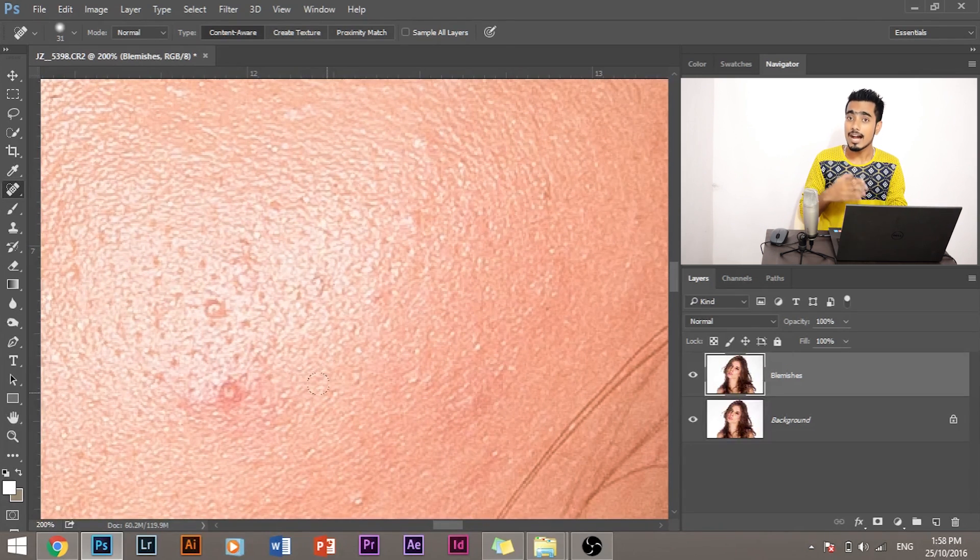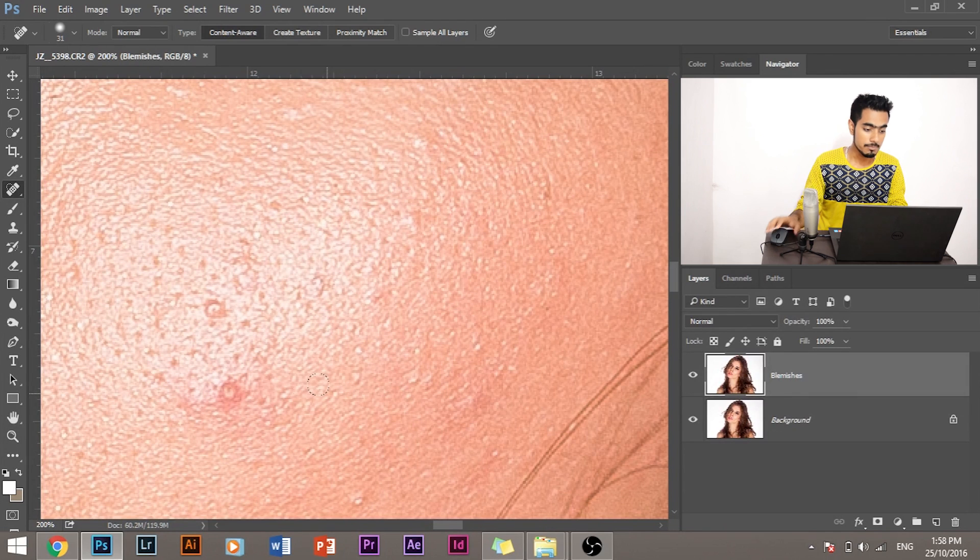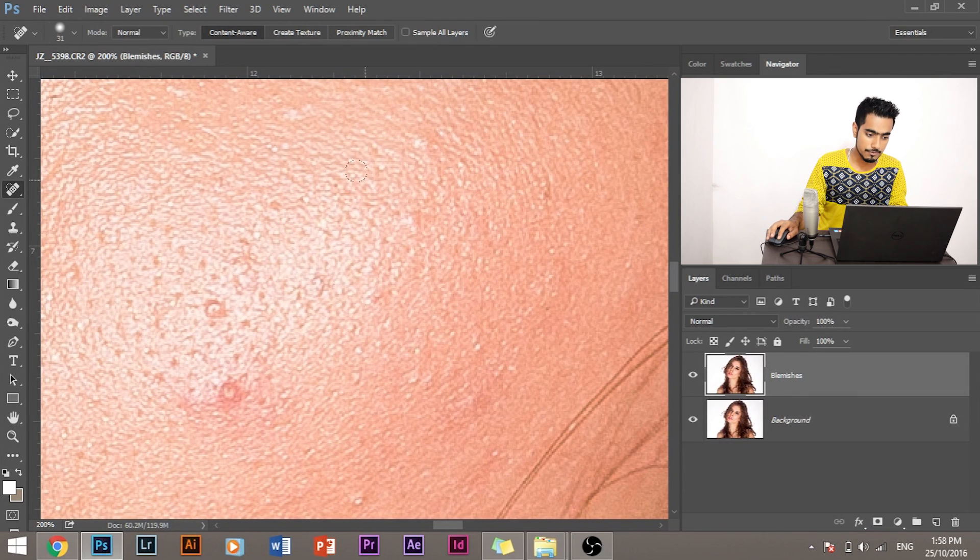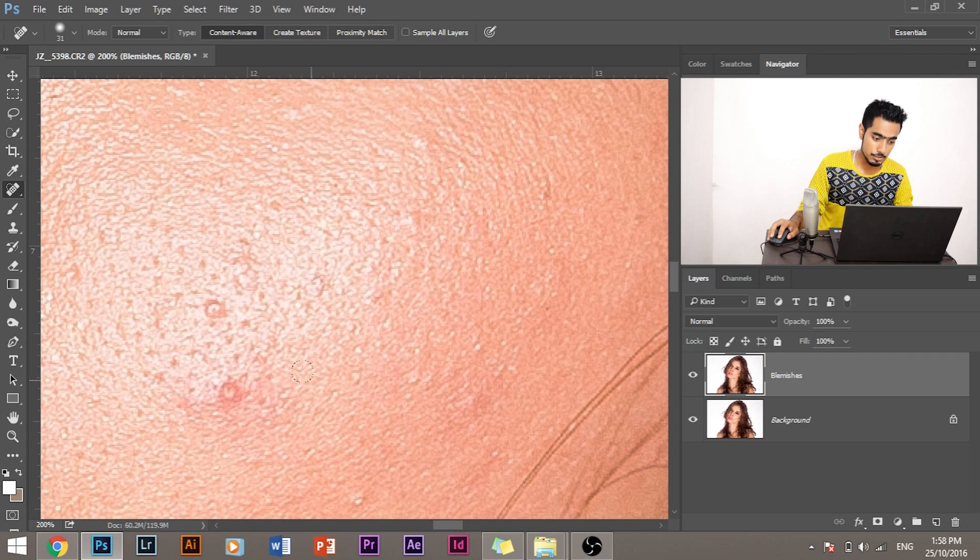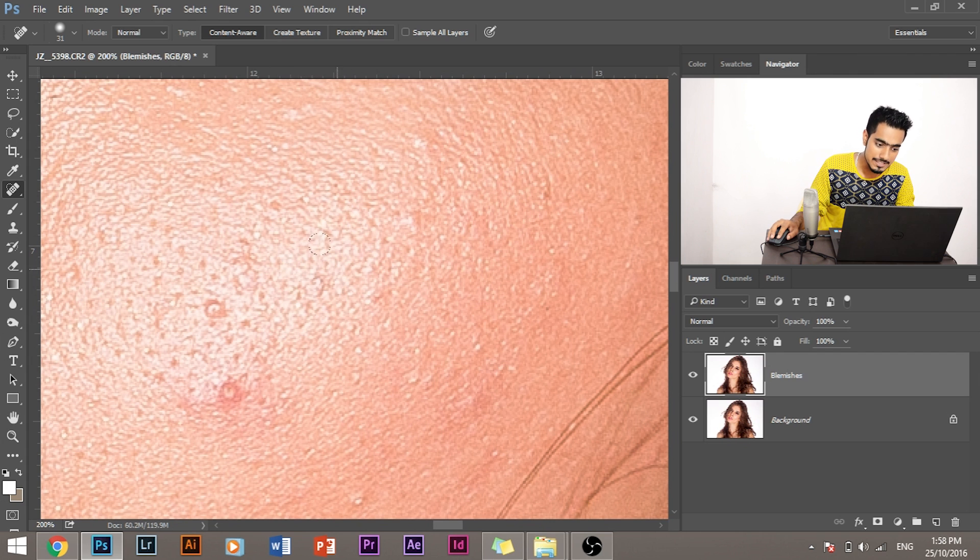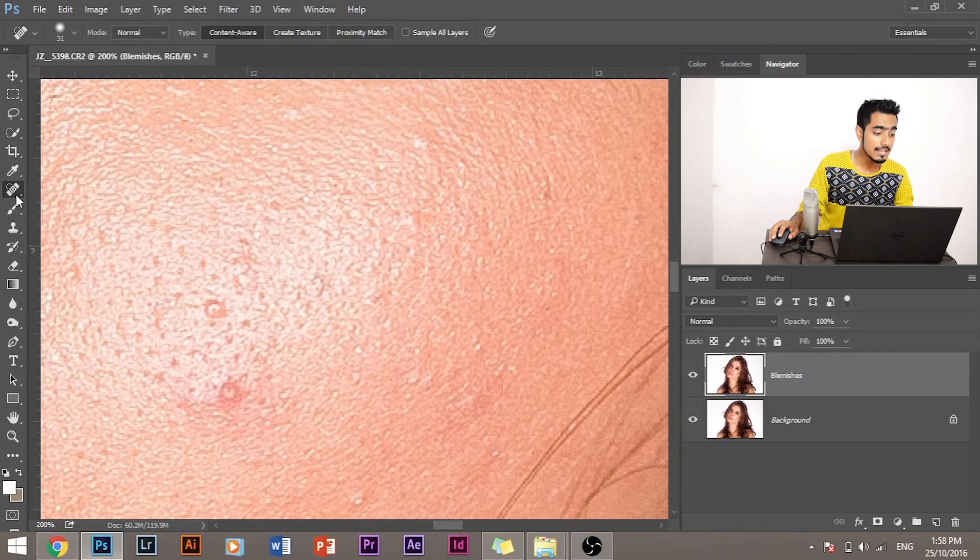Now what if I want to tell Photoshop not to sample from this and this? I want to tell Photoshop, okay Photoshop, sample from this area. How do I do that?